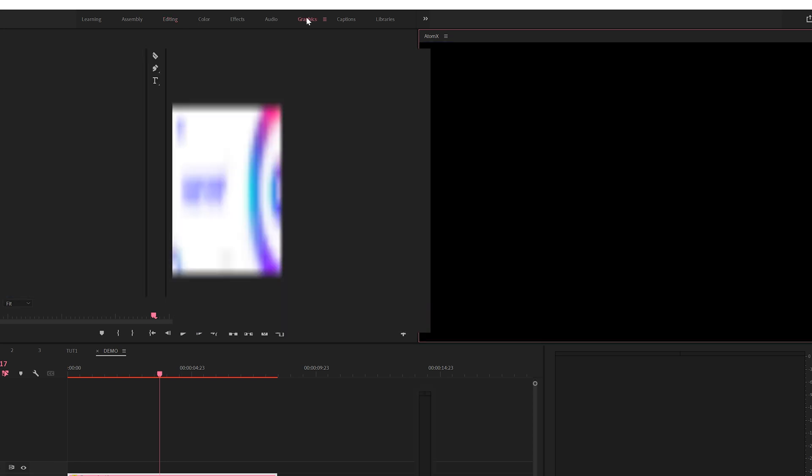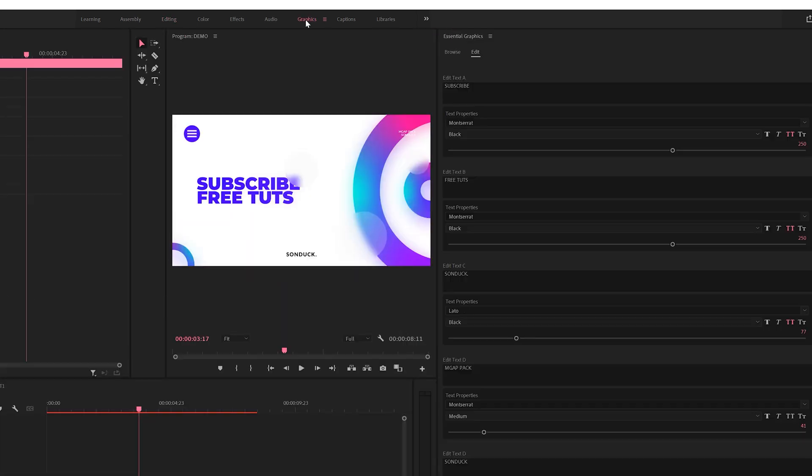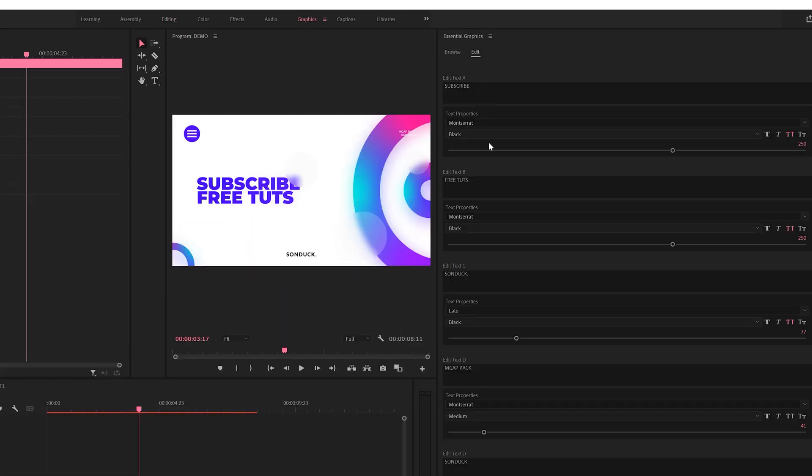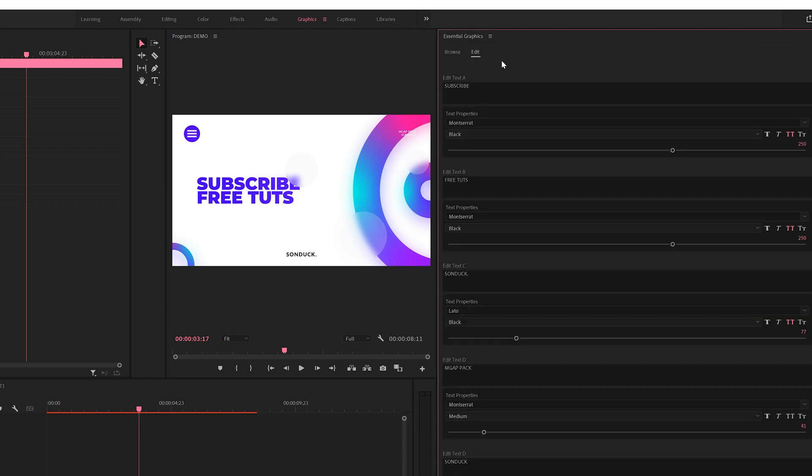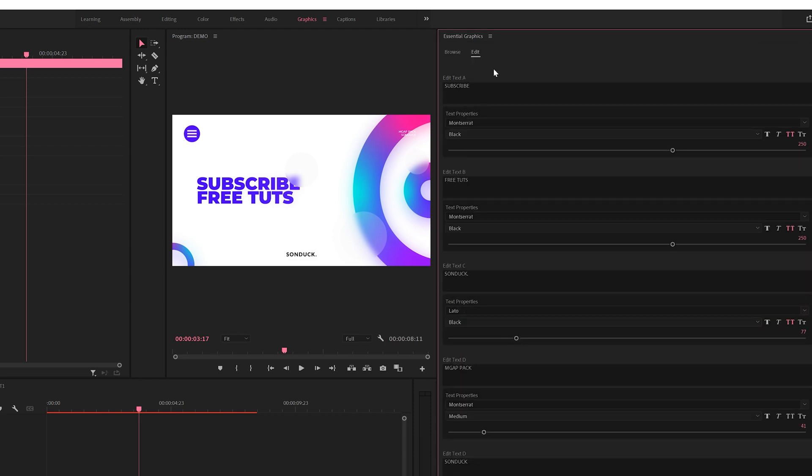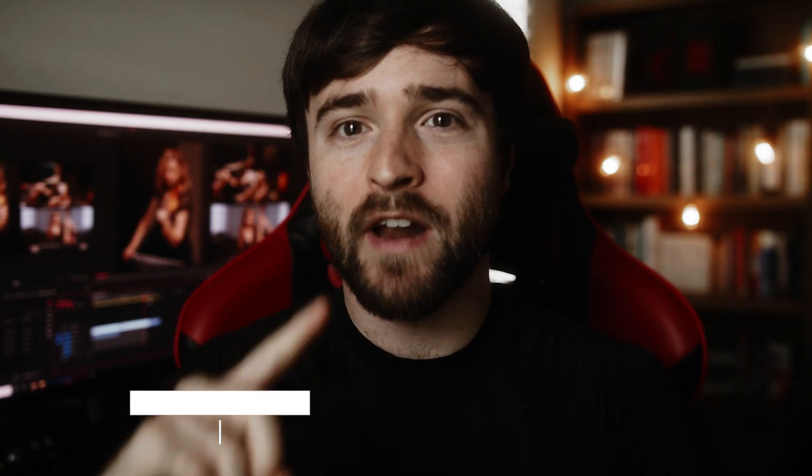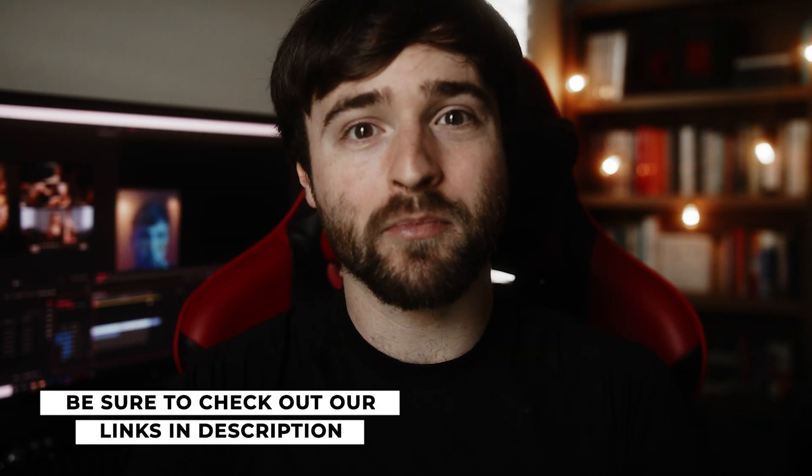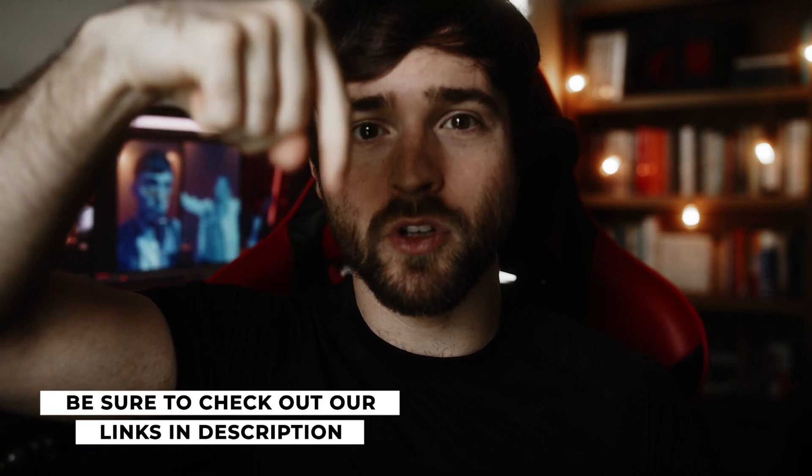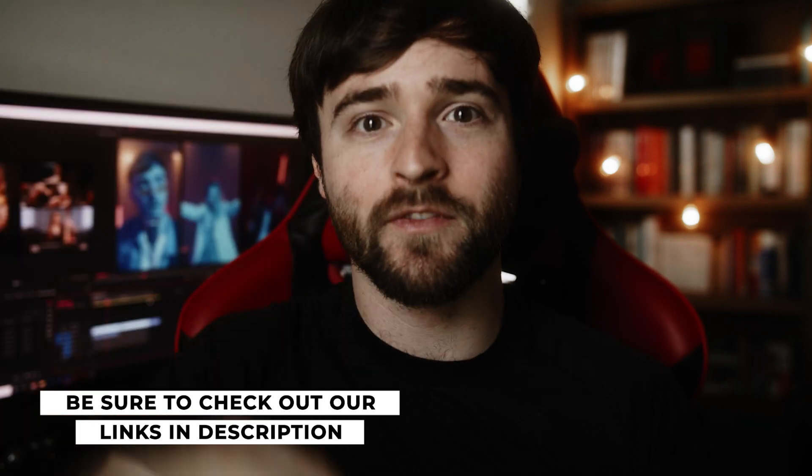You can also come here to the graphics tab and use the essential graphics window here if you prefer to use that instead, and you have all the properties necessary to help you edit your template right here in Premiere Pro. If you want to check out any of the packs we have on our website for After Effects and Premiere Pro, I will link them below in the description. If you do pick up anything off our website, you will be supporting our channel, so thank you very much.